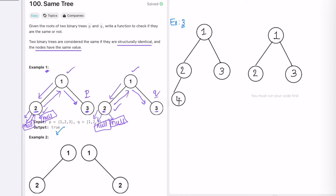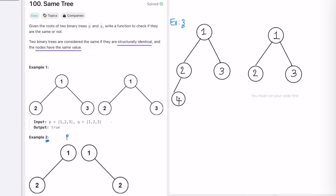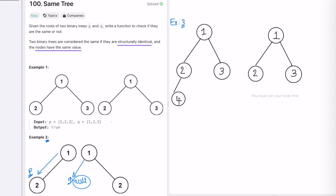We visited all nodes and never returned false, so the output is true for example one. Now let's take example two. P and Q both have root nodes, and their values 1 and 1 are the same. We explore the left child of P — P moves here. We explore the left child of Q — but Q is pointing to null, there is no left child. P has a node but Q does not, so they are not structurally the same, and we return false immediately.